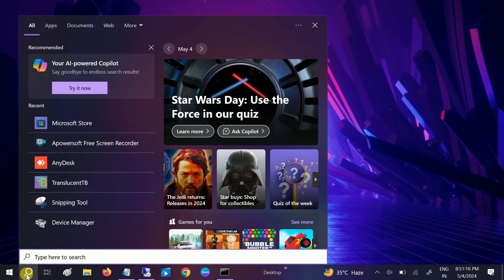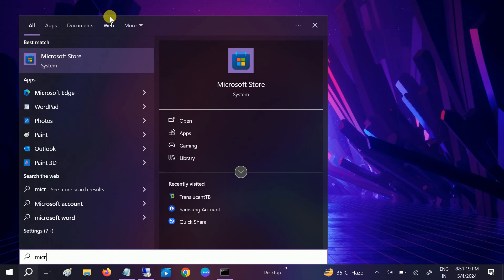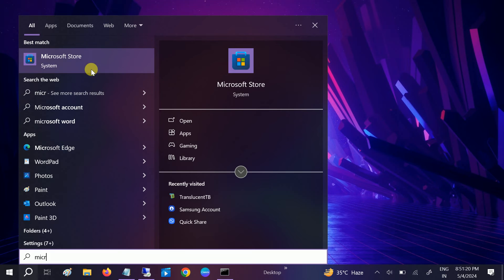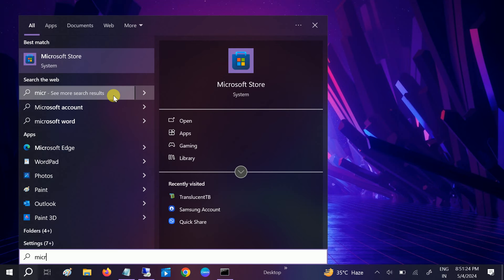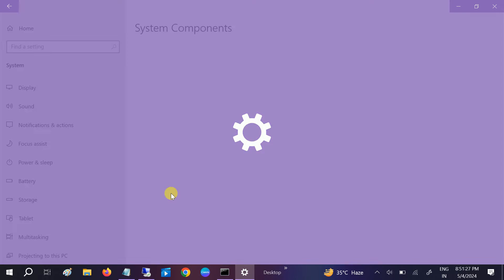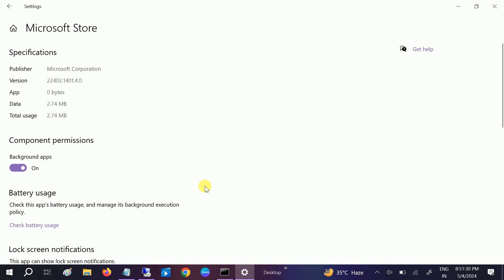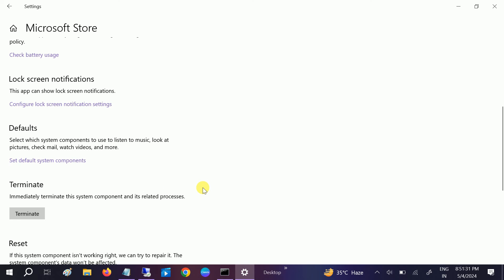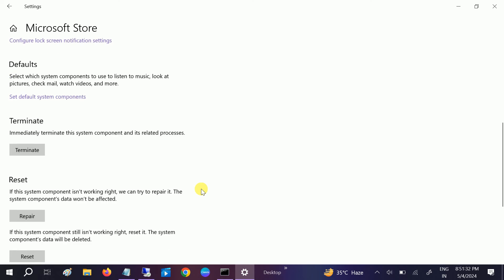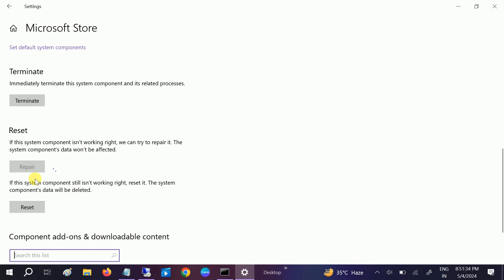Simply open Windows search bar and type Microsoft Store. Make a right click on it and go to app settings. Once you go to its settings, just scroll down and look for repair option first.